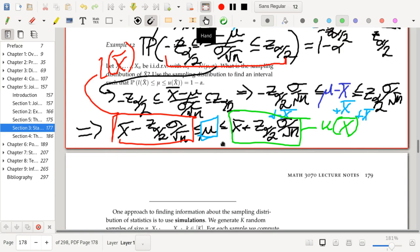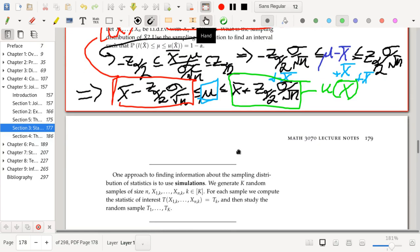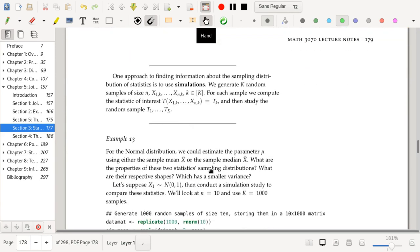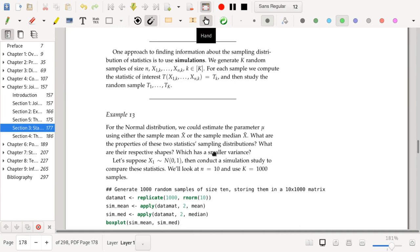In chapter six we talk about point estimation — how you estimate a single parameter like mu or sigma. Confidence intervals describe how far away your estimates are from the truth, and that's the second statistics topic in this course. The third will be hypothesis testing. So: point estimation, then confidence intervals, then hypothesis testing.